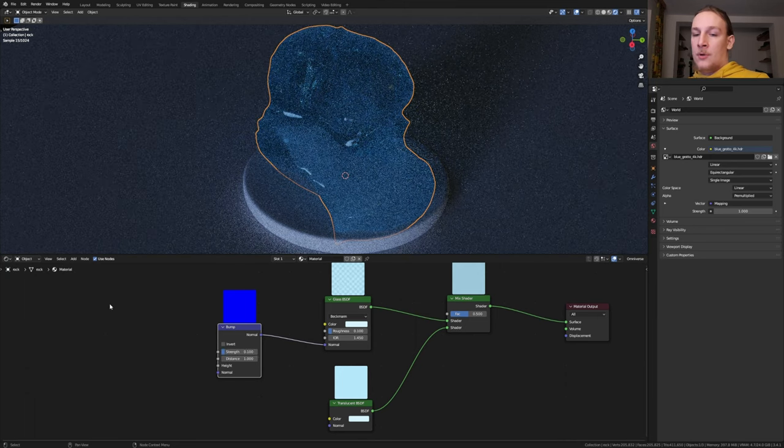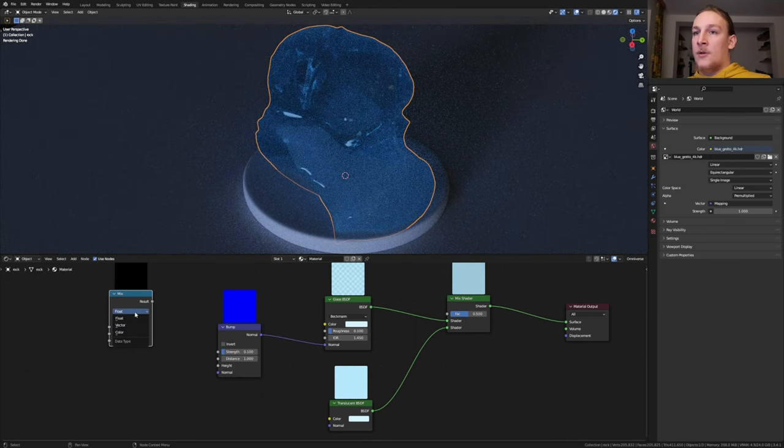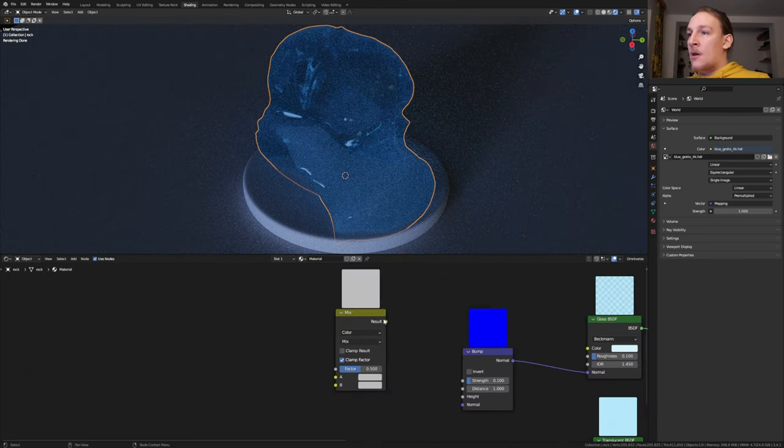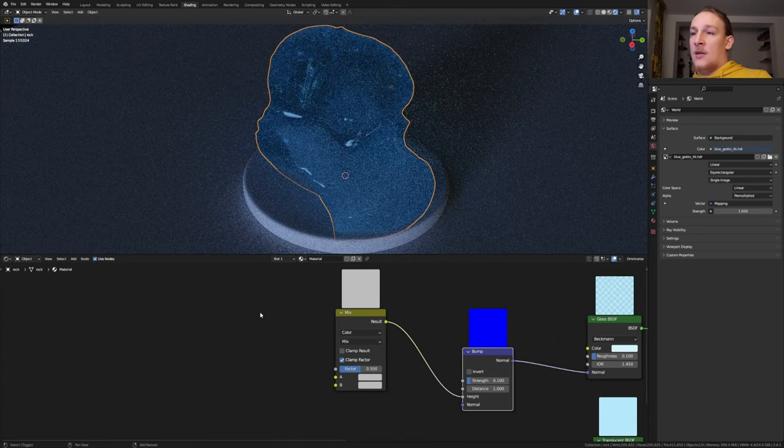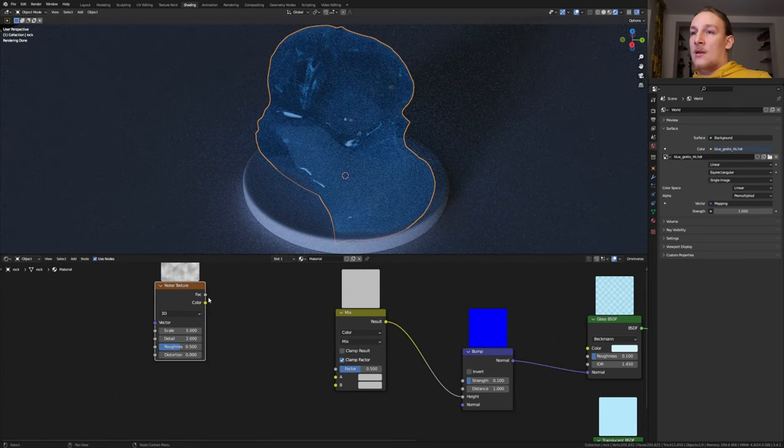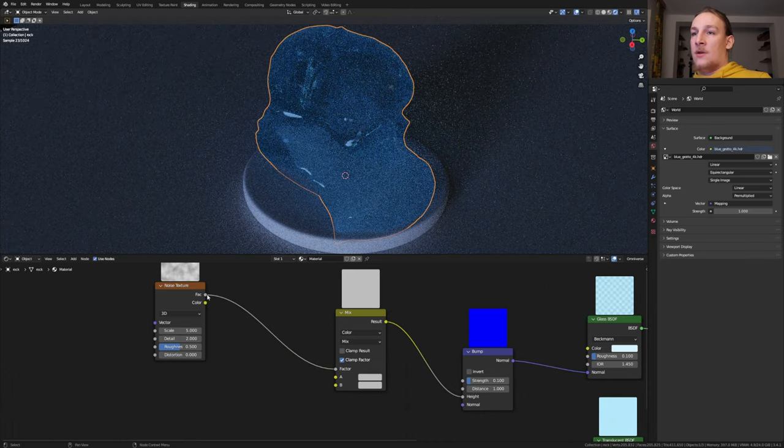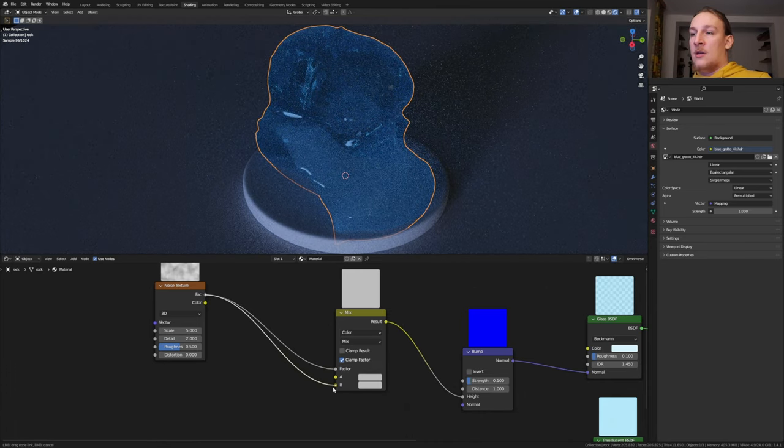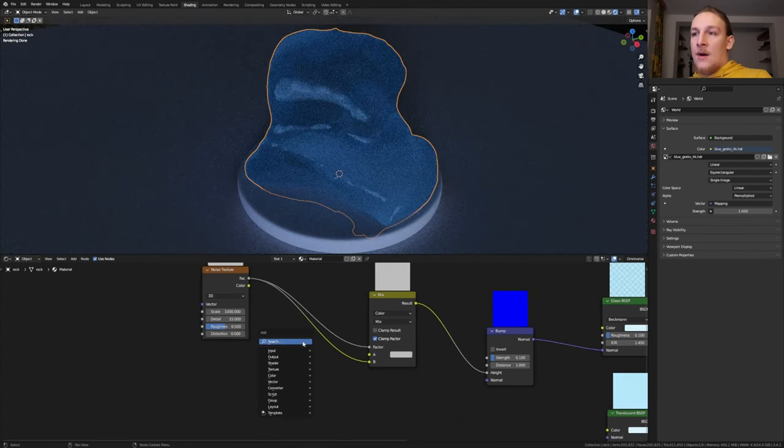Set the Strength to 0.1 and add a Mix Node. Set it to Color. Plug the result into the Height and add a Noise Texture. And let's plug the Factor into the Factor here and into B. Set the Scale to 1000 and the Detail to 15.